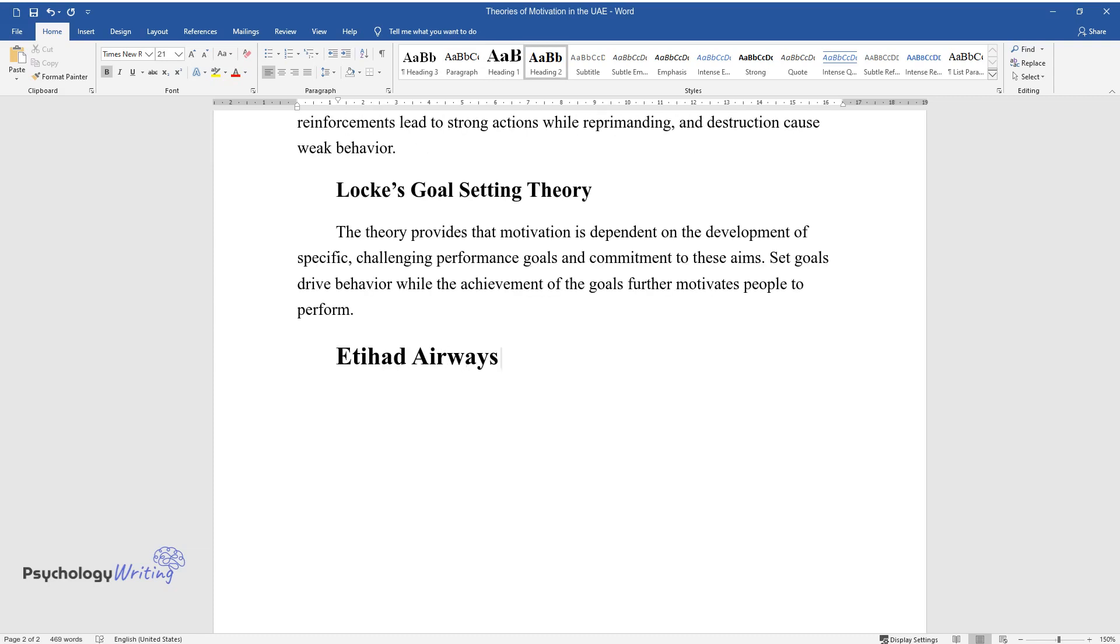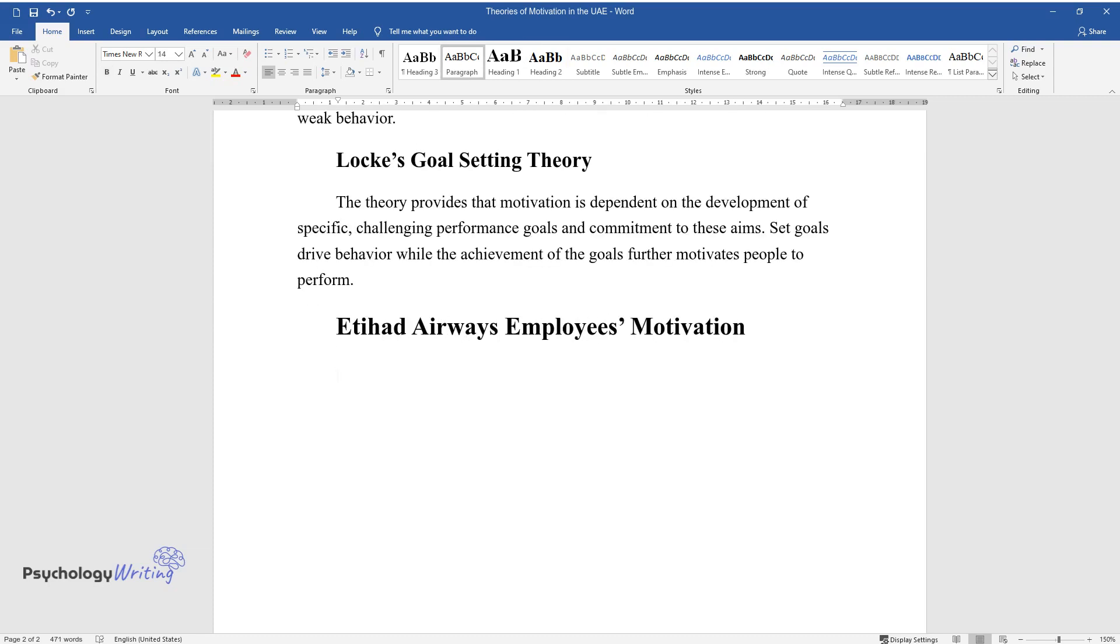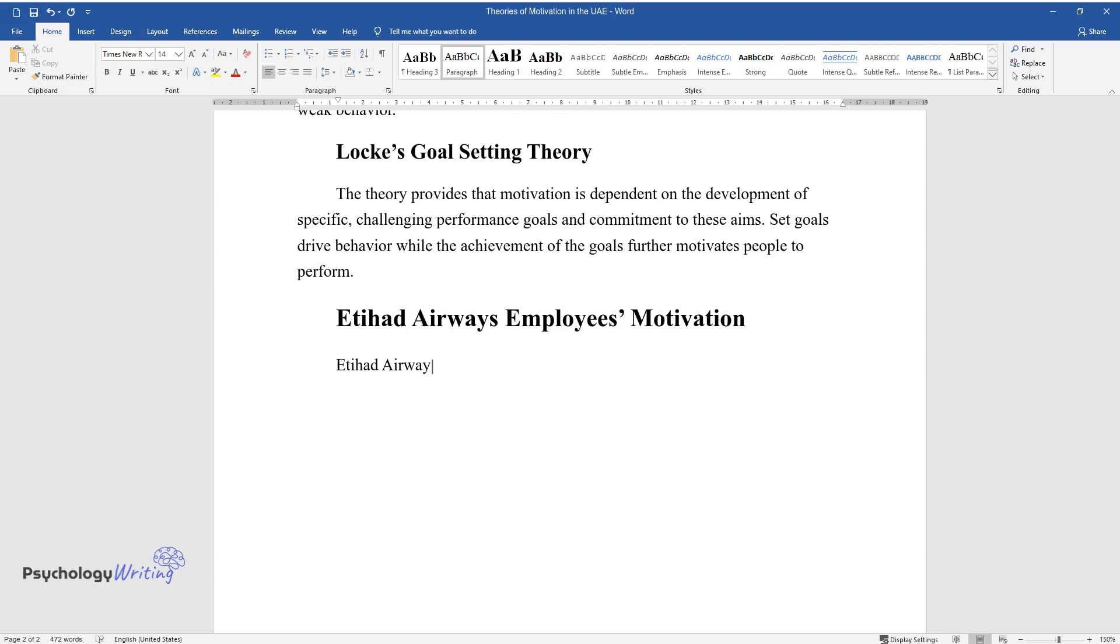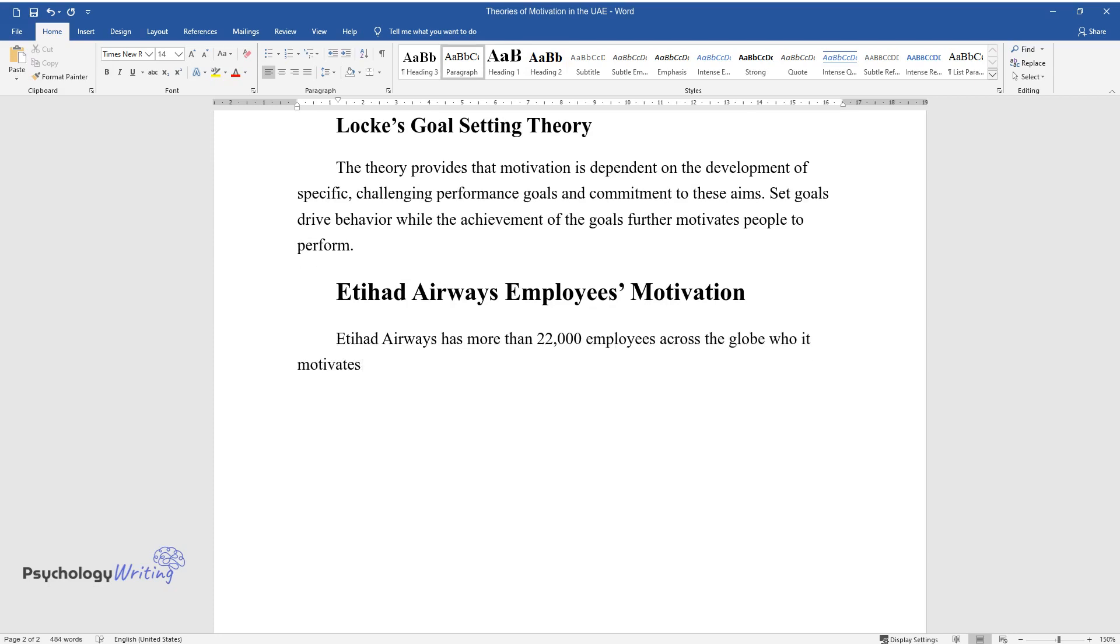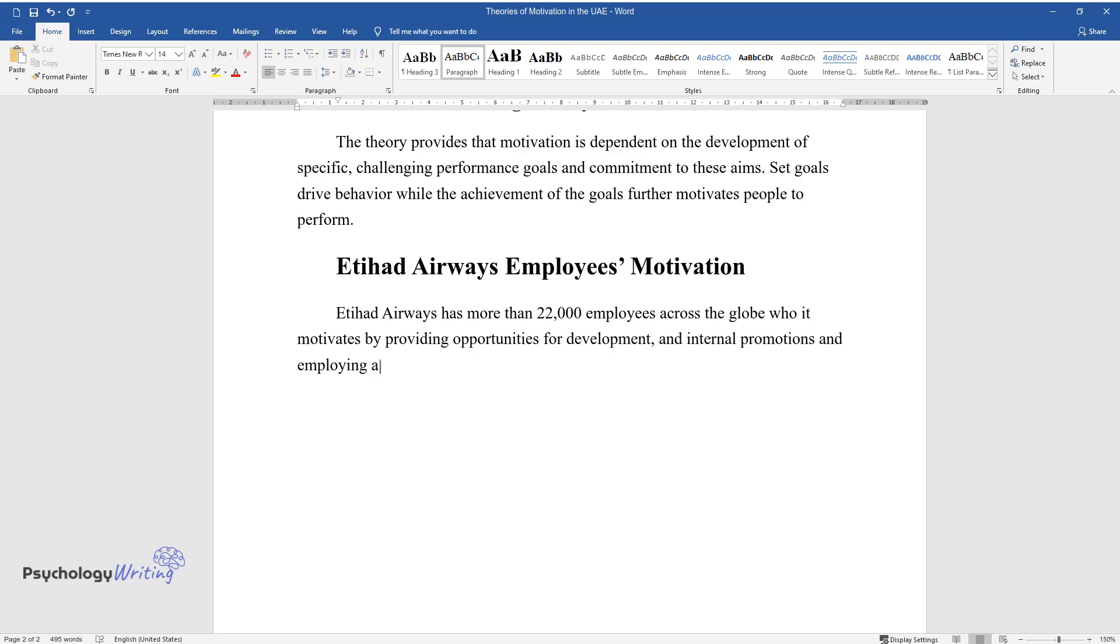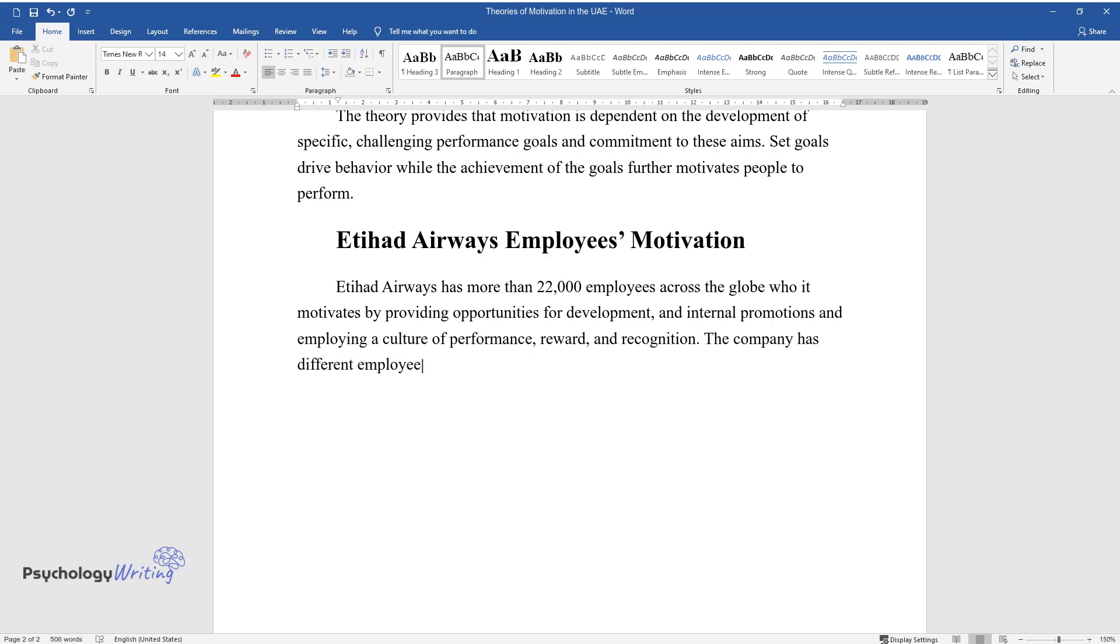Etihad Airways Employees' Motivation. Etihad Airways has more than 22,000 employees across the globe who it motivates by providing opportunities for development and internal promotions and employing a culture of performance, reward, and recognition. The company has different employee development programs that boost staff morale.